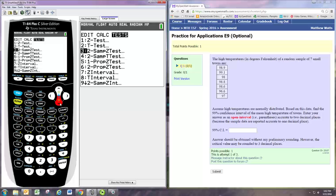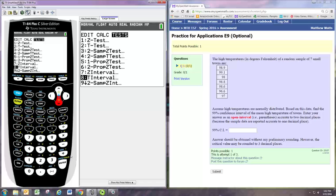We're doing a confidence interval for the mean. And we don't know the population standard deviation, so we'll do a t-interval, right, using the t-distribution.